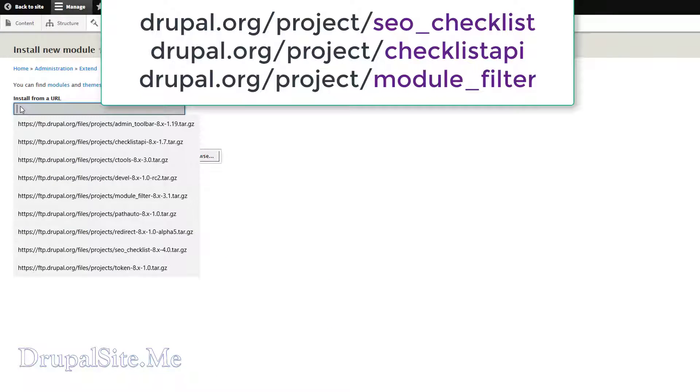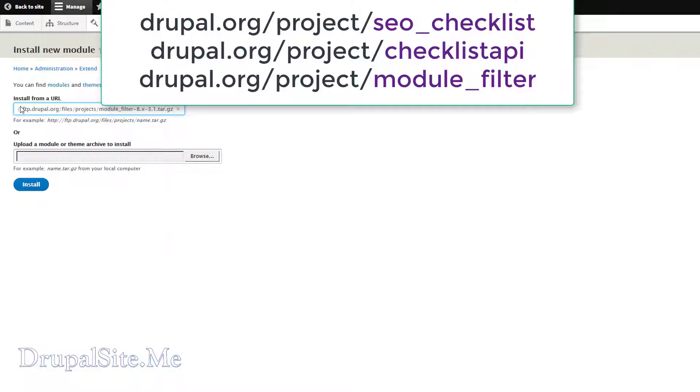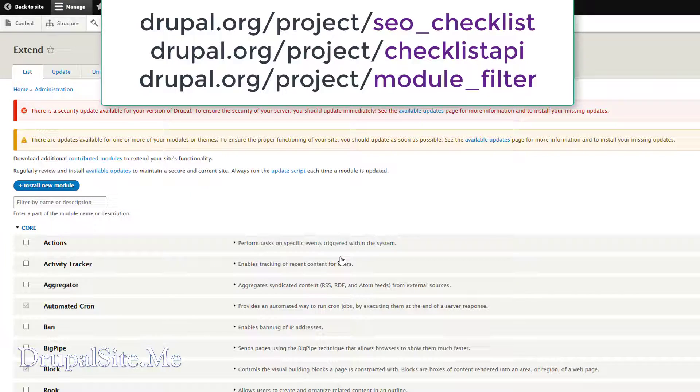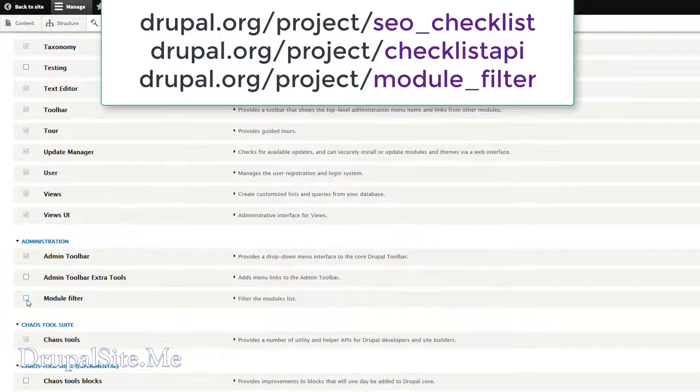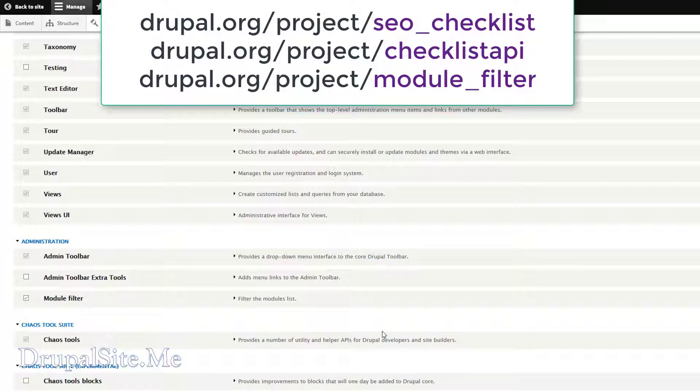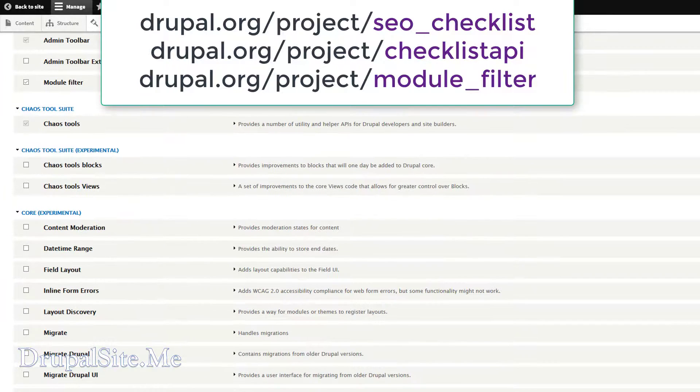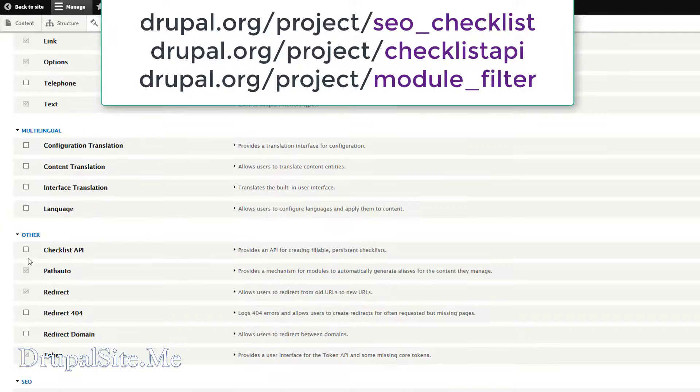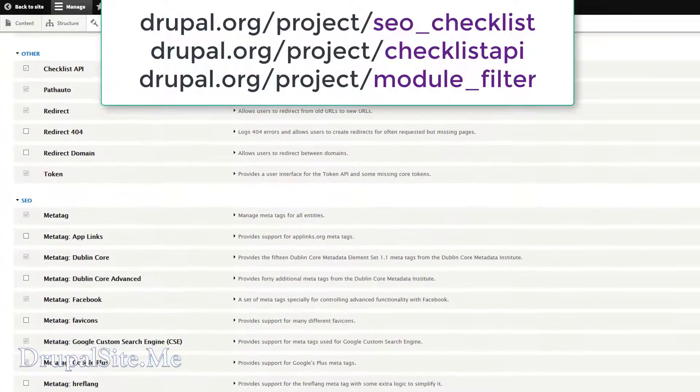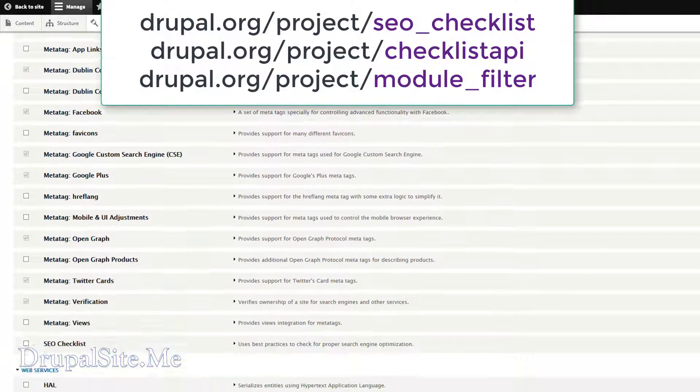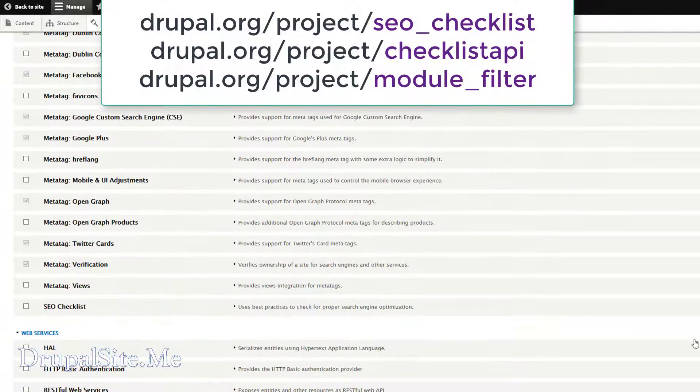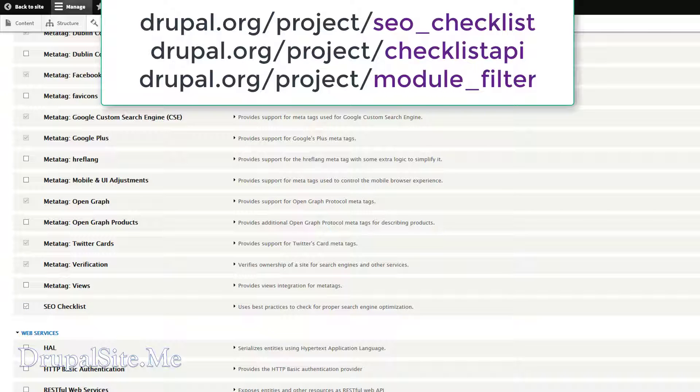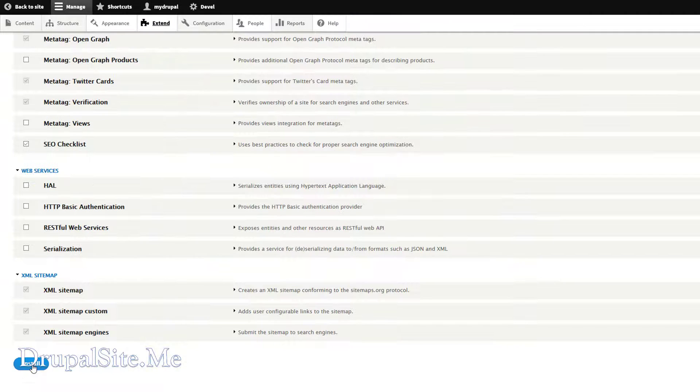Copy link and enable, let's go ahead and enable the newly added modules. Administration, there is Module Filter. Under Other, there is Checklist API. And under Meta Tag, there is SEO Checklist. And install. Checklist, Module Filter and SEO Checklist. Very good.